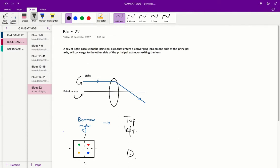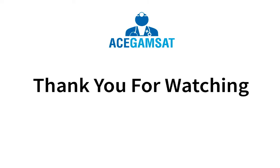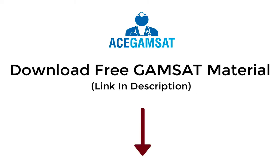You can check the answers for all the other lights, but you'd find that they all follow this pattern where they cross not only in the horizontal plane, but also in the vertical plane. So therefore, the answer for question 22 is D.